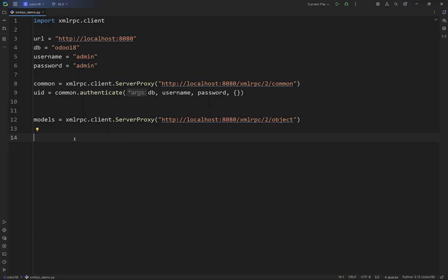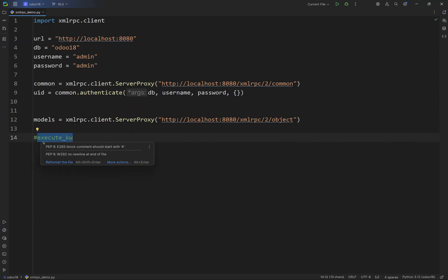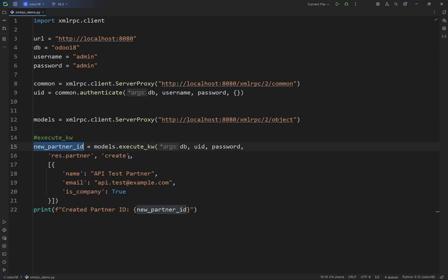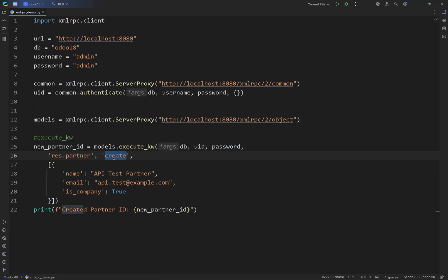We are going to create a partner inside the res.partner model of Odoo using XML-RPC. We use a method called execute_kw, which is the method we will use to invoke all ORM operations inside Odoo. It connects to this database using the user ID and password — you specify the model and the method you want to call. Available ORM methods include create, read, write, search, search_read, name_search, fields_get, and more.